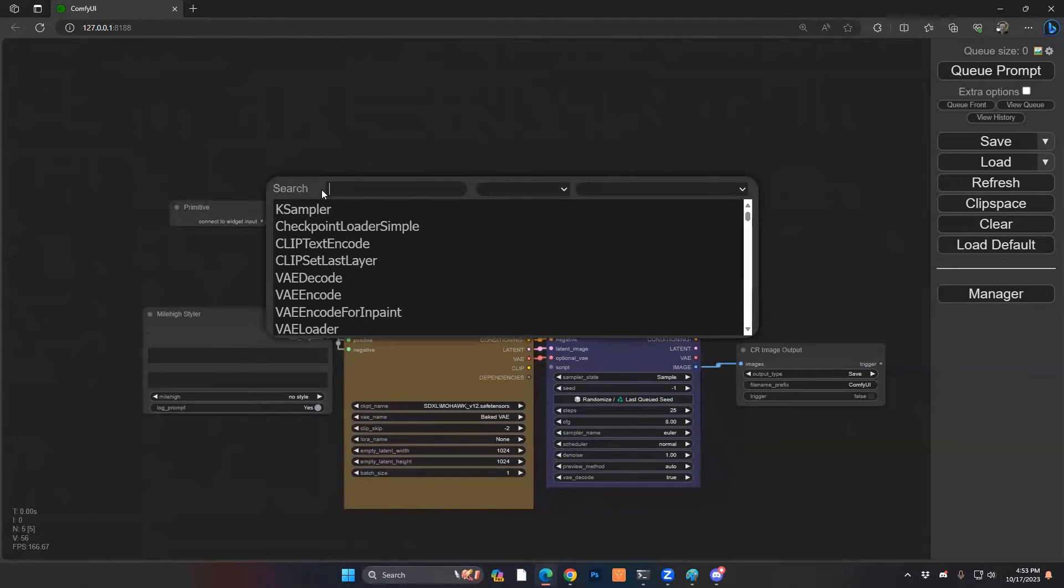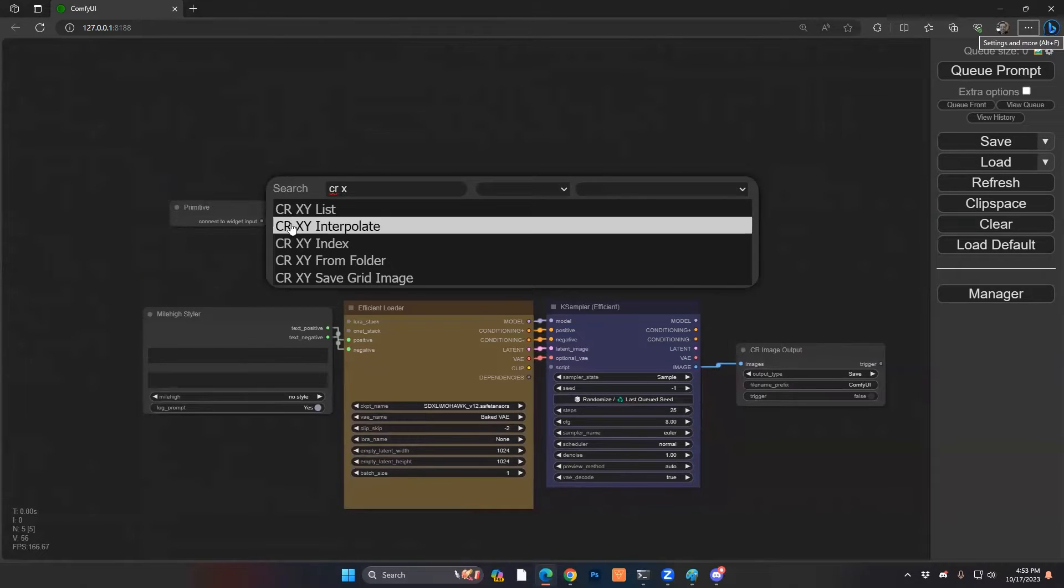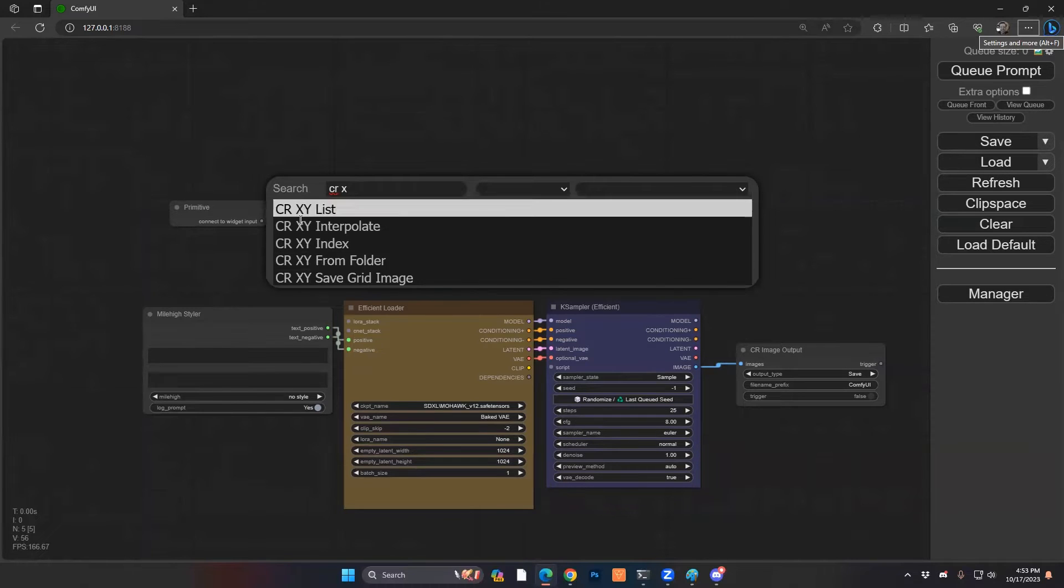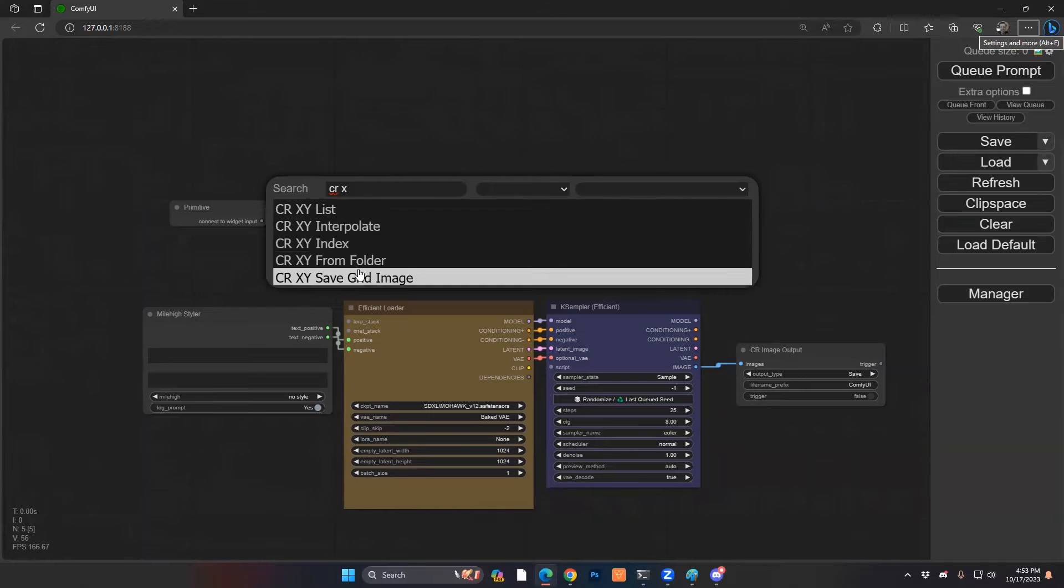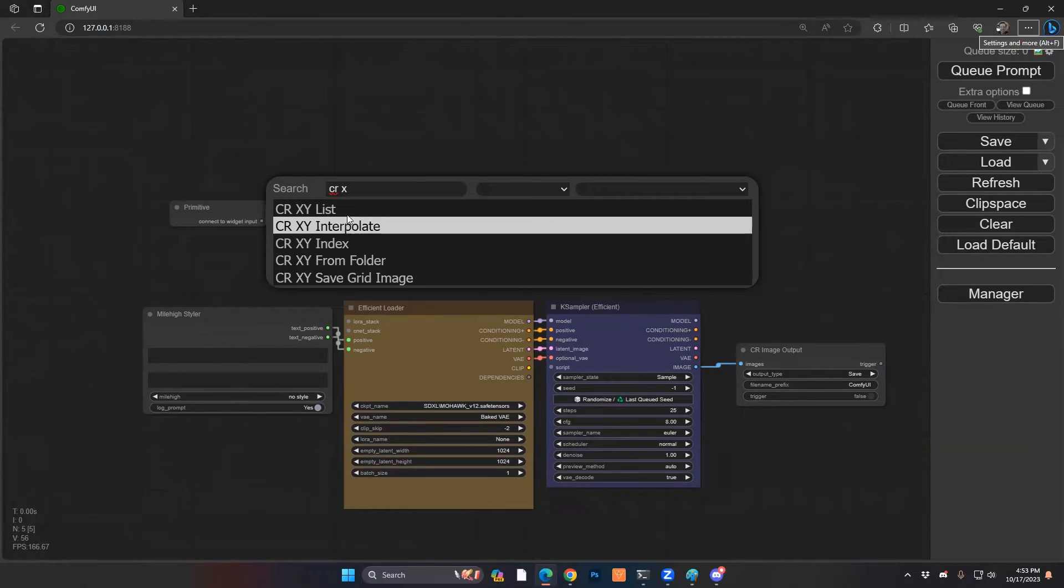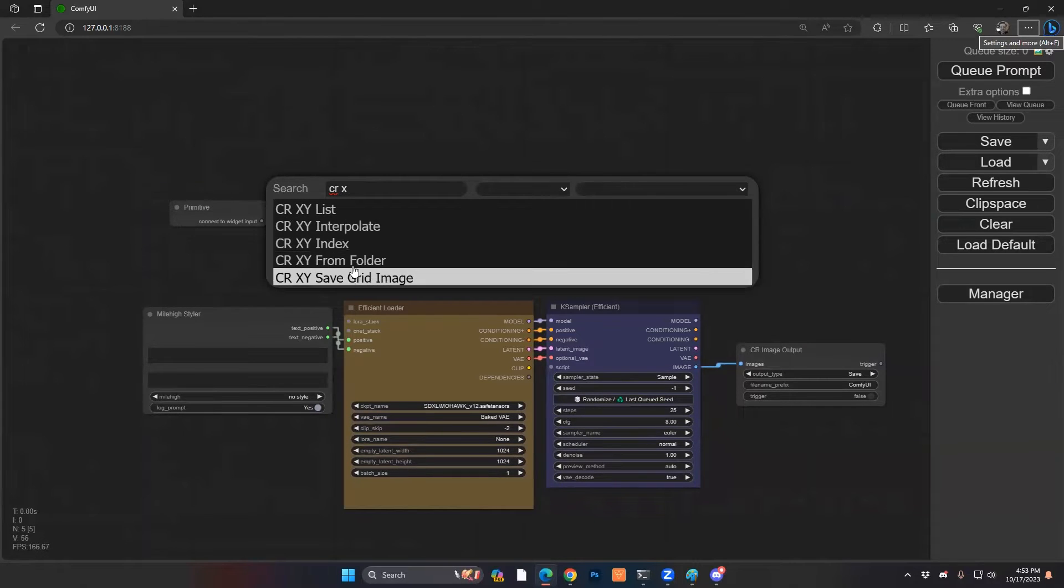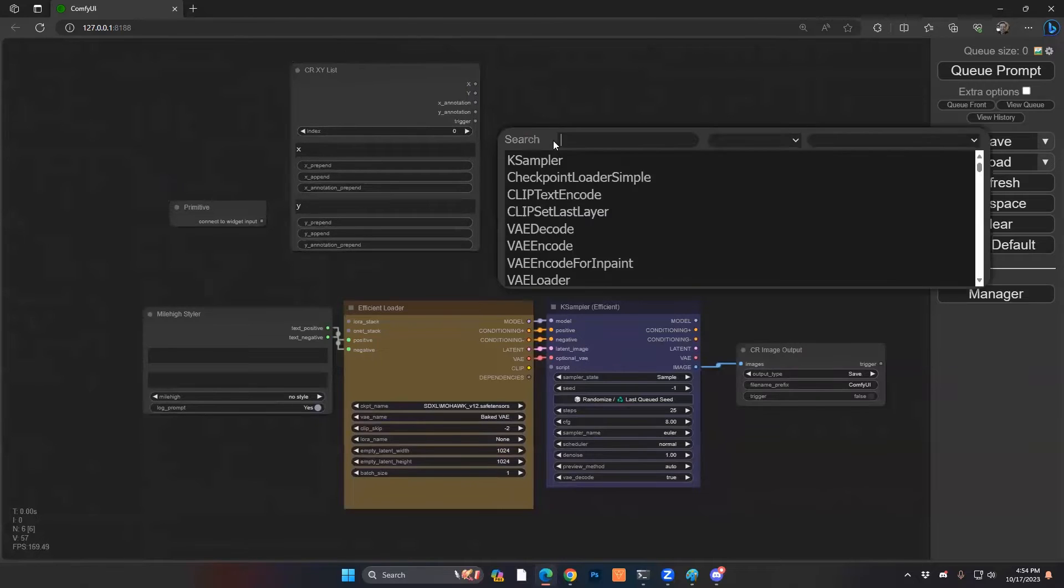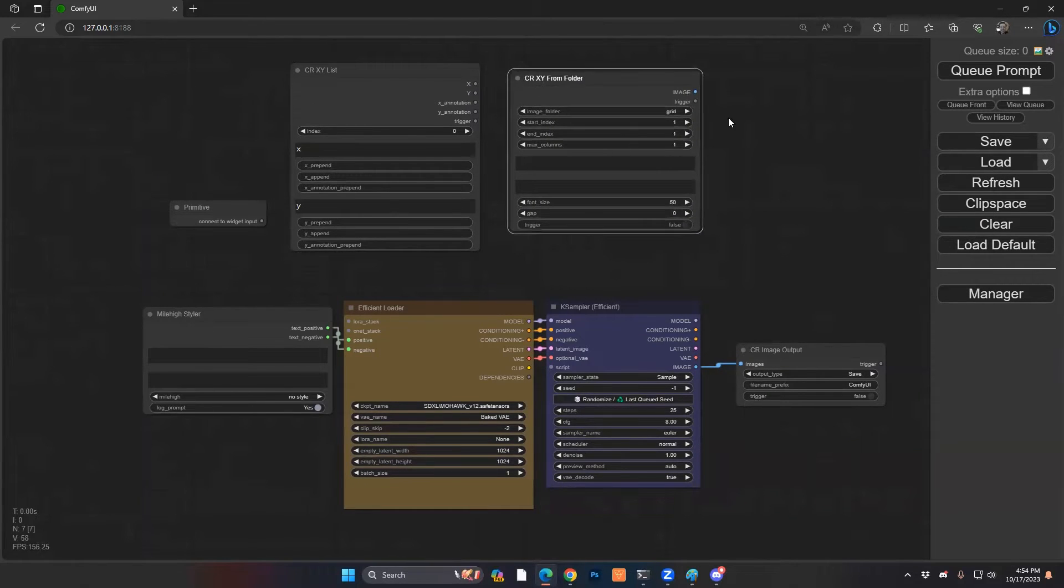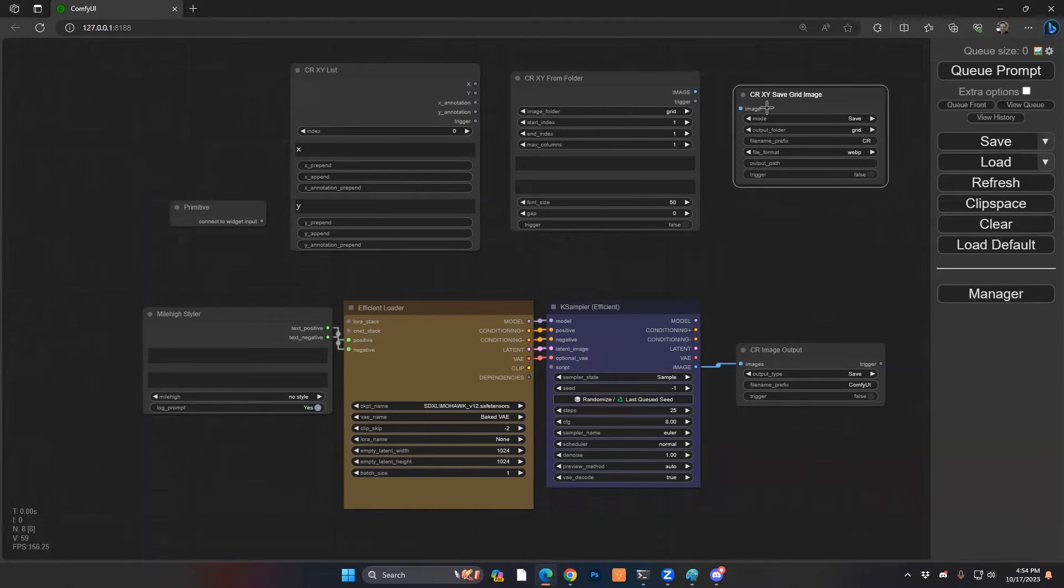And to get this all set up here, you're going to look for CRX, CR space X, and that's going to bring a few different new nodes here available. We're not actually going to be going through all of them in this video, but we're going to do the ones for this basic example of setting up a grid. So the first one is list, we're going to want from folder and also save grid. So we're going to pop these over here, list from folder and also save grid.